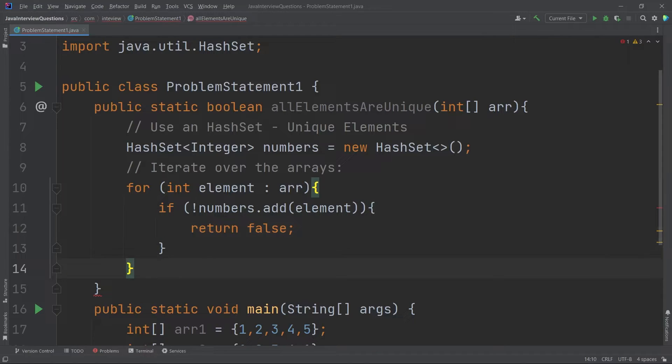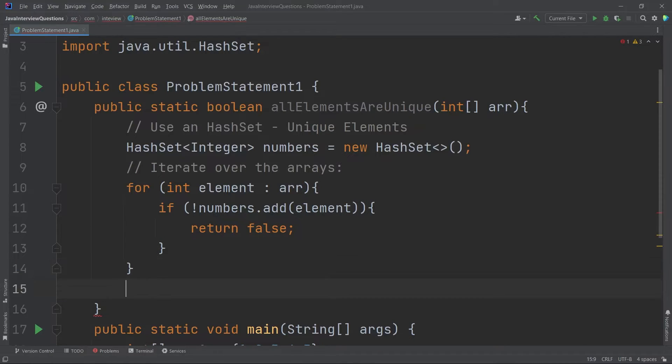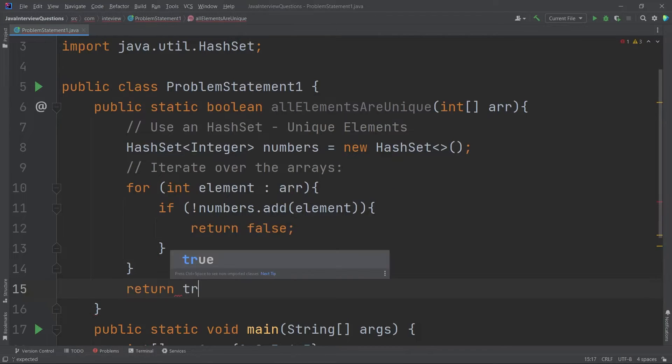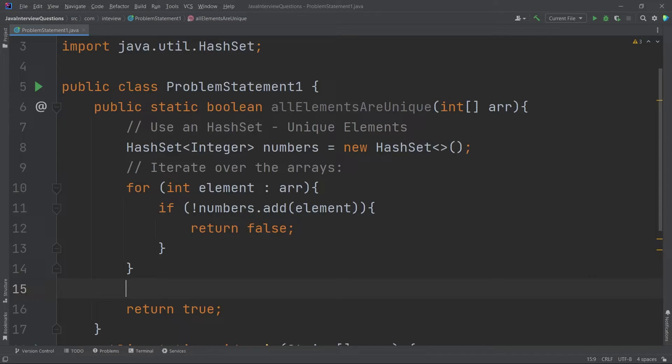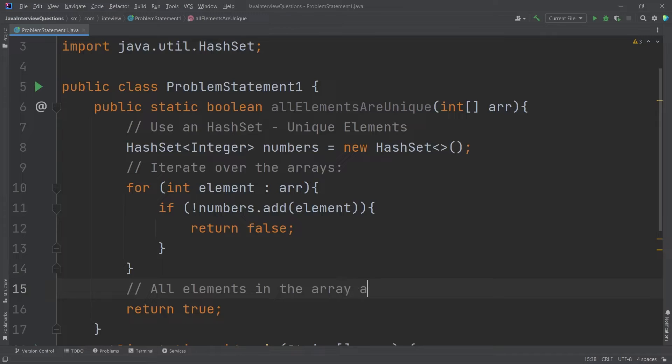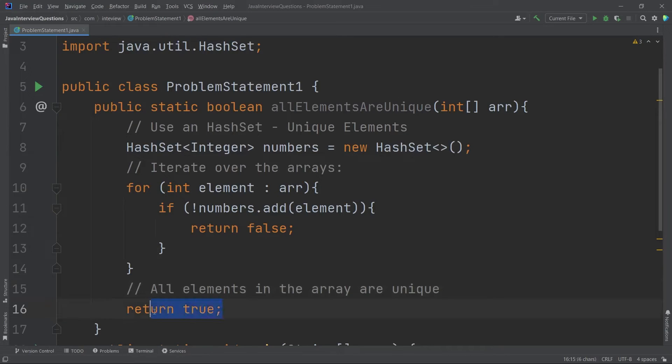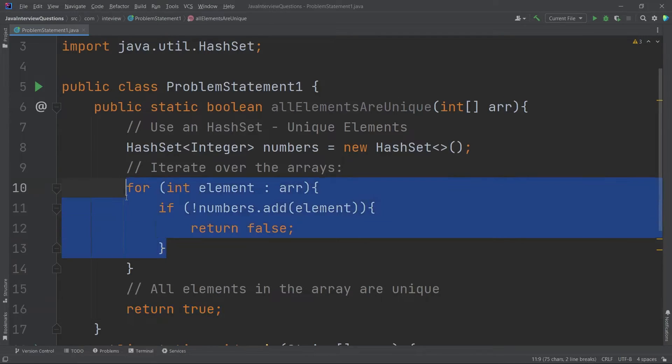And if after doing this, if it is able to insert all the elements into the HashSet, then that means all the elements are unique in the array, right? So what I will do, I will return true. So I will just say all elements in the array are unique. So if I am successfully adding all the elements, then I am returning true. Otherwise I will be returning false. So that's it about it.